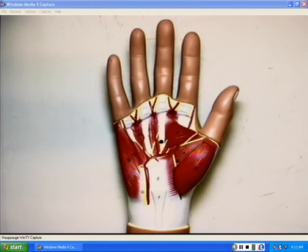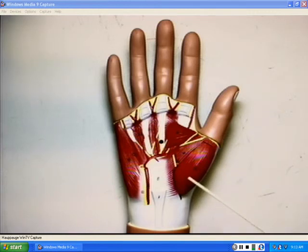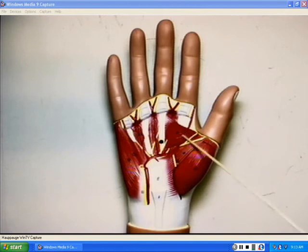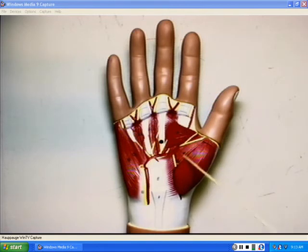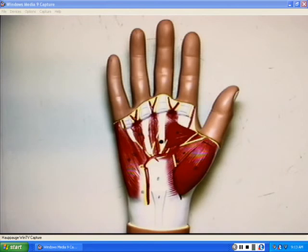The last one I want to discuss is the flexor pollicis brevis. So we have our abductor pollicis brevis, adductor pollicis, and our flexor pollicis brevis. These muscles are found near the thumb to adduct, flex, and otherwise move the pollicis, or the thumb.